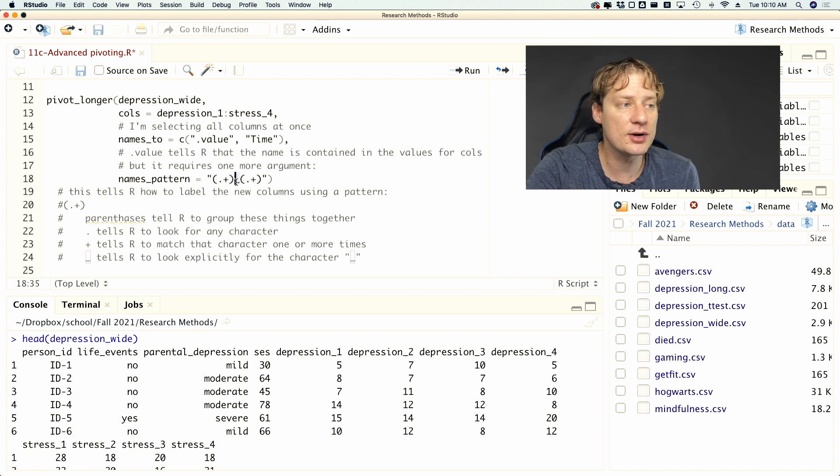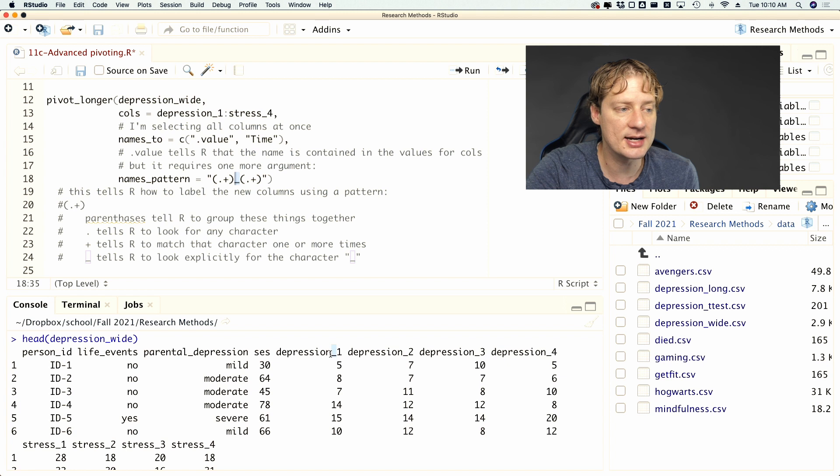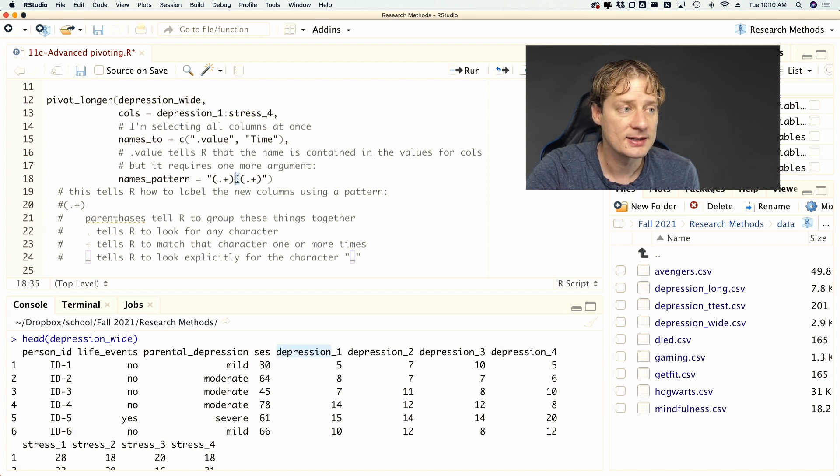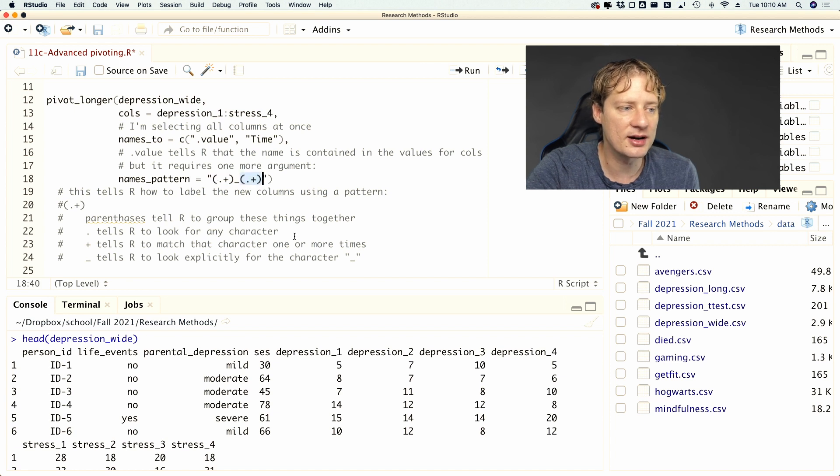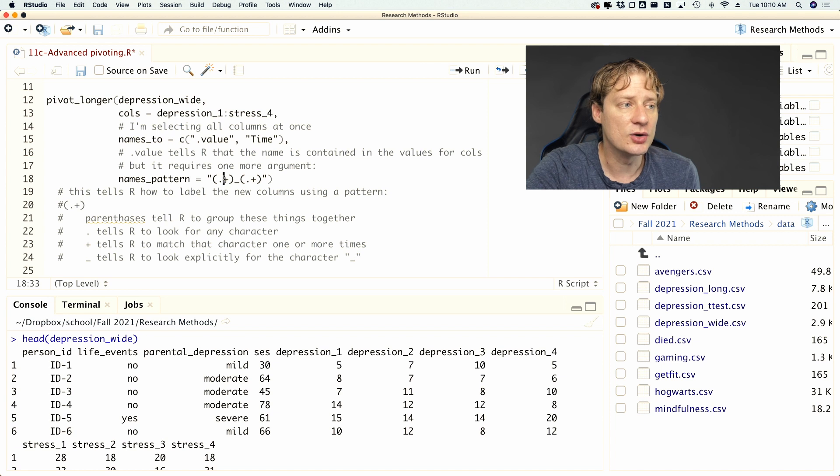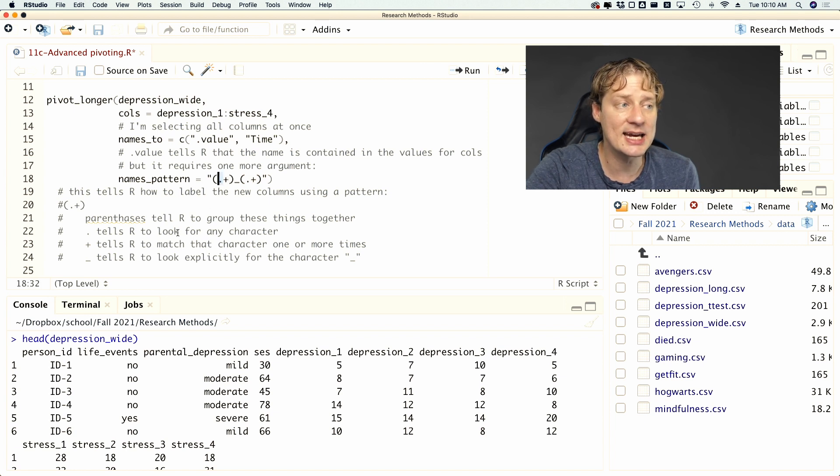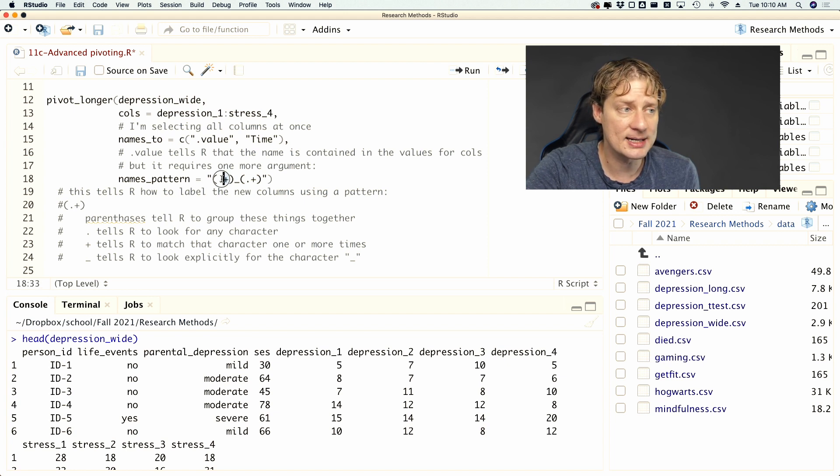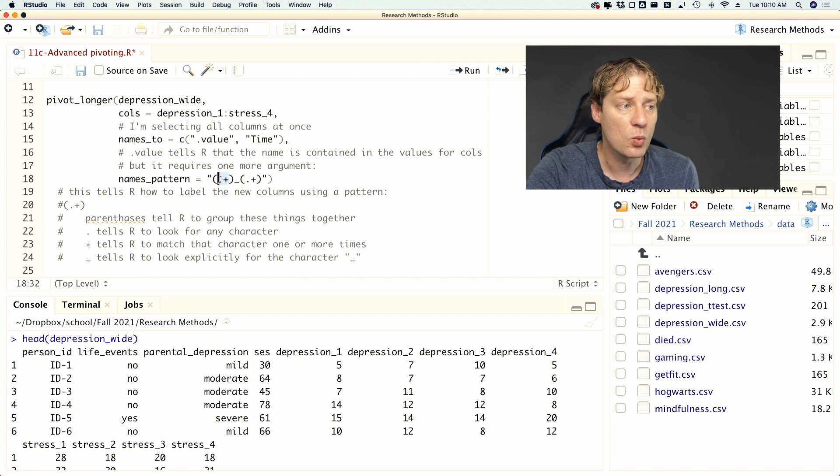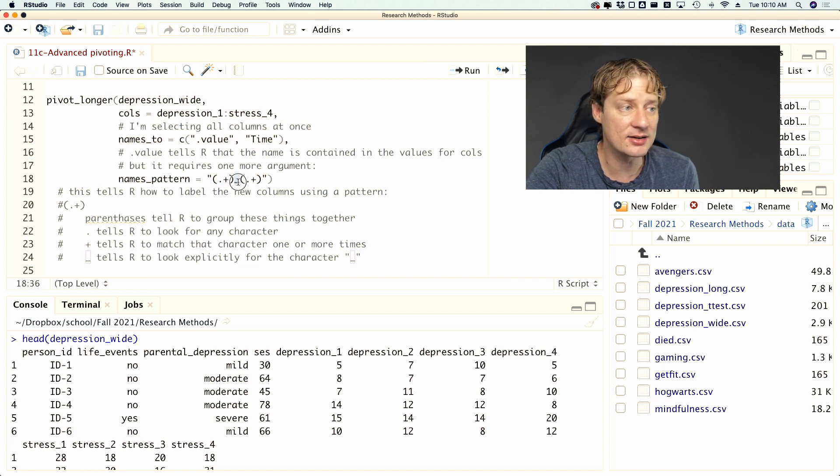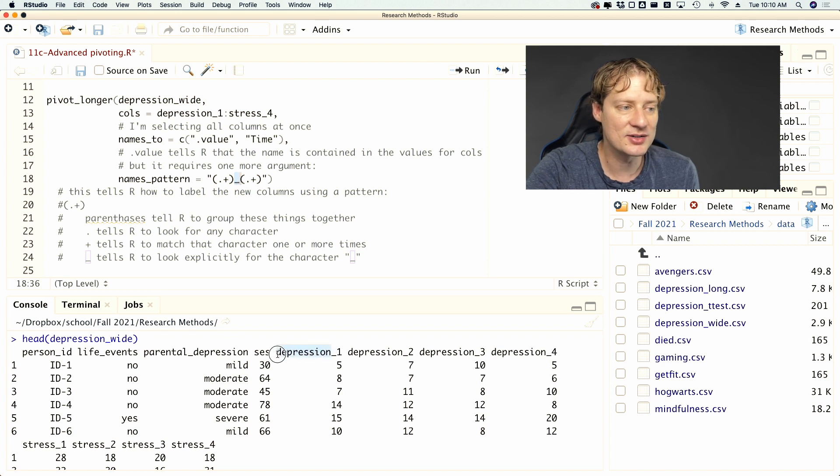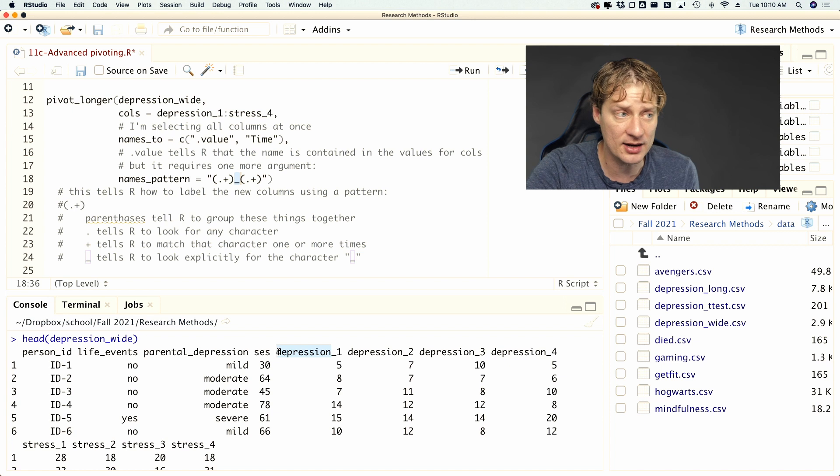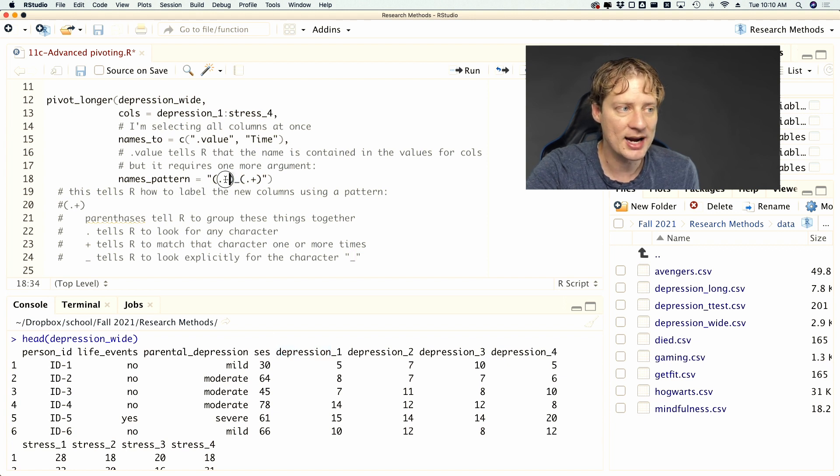So the parentheses indicate how some sort of separation is going to happen. So I'm telling R that, alright, before the underscore, which is right here, there's a group of characters that I'm treating as one unit. And then there's another group of characters that comes after that I'm treating as another unit. And so the dot basically tells R to look for any character. And then the plus tells R to match that character one or more times. And so what it's going to do is it's going to match any character one or more times until it gets to the underscore.